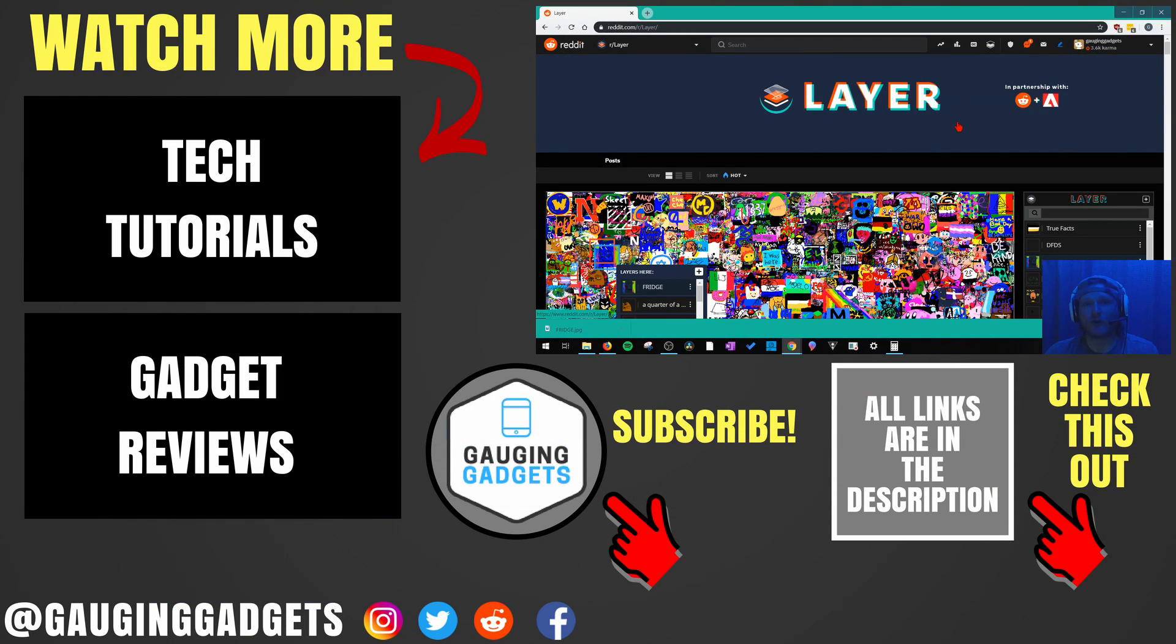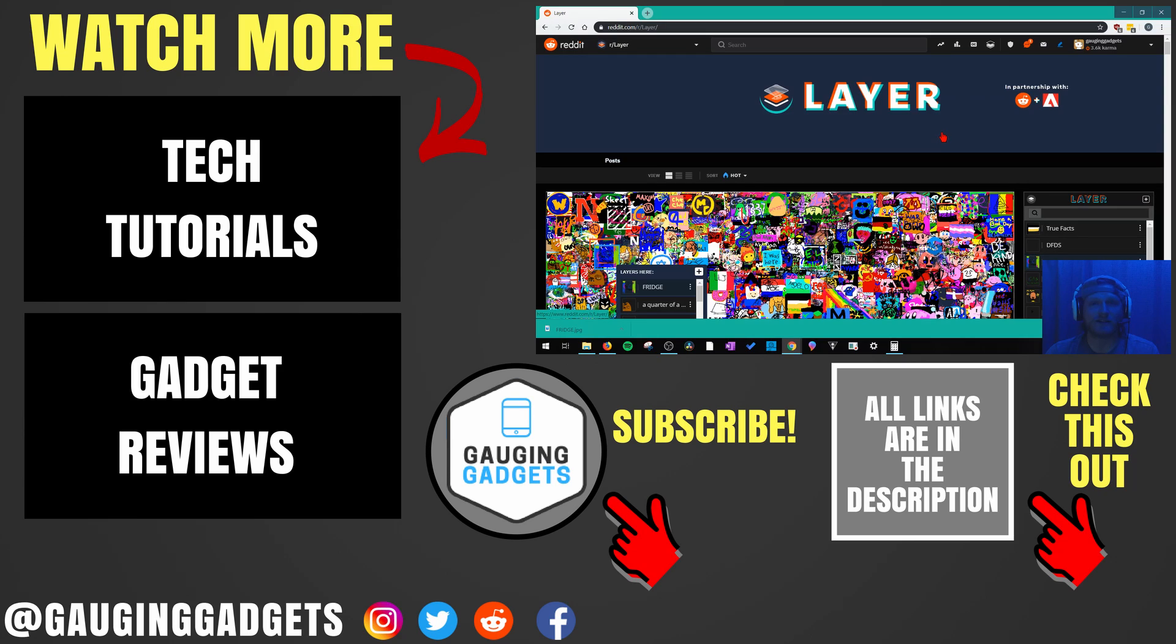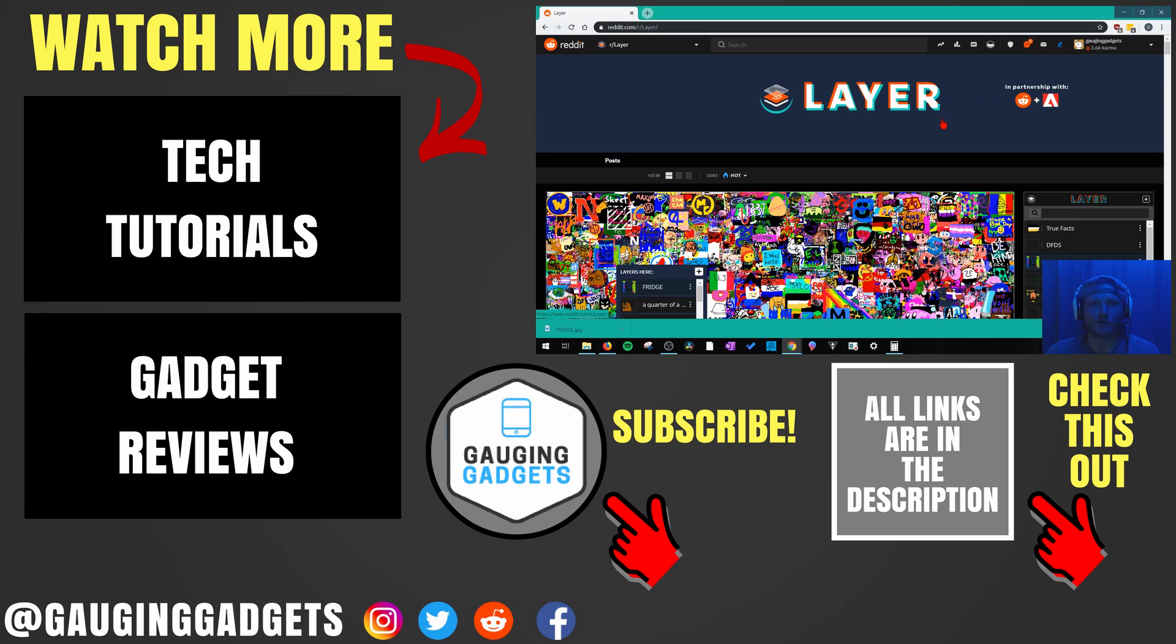So that was a quick tutorial showing you how to add your own layer to the new layer subreddit artwork. If you have any questions about this, leave a comment below. I'll get back to you as soon as I can. If you'd like to see more Reddit tutorials, check the links in the description. If this video helped you, give it a thumbs up and please consider subscribing to my channel, Gauging Gadgets, for more gadget reviews and tech tutorials. Thank you so much for watching.